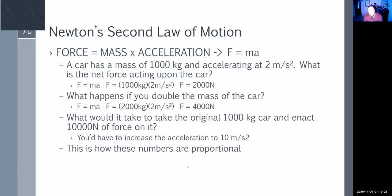A car has a mass of 1,000 kilograms and is accelerating at 2 meters per second squared. What's the net force? You just plug in 1,000 kg for mass and 2 m/s² for acceleration, and you get 2,000 Newtons of force. Don't forget the units — just writing 2,000 is wrong. You have to have the units.